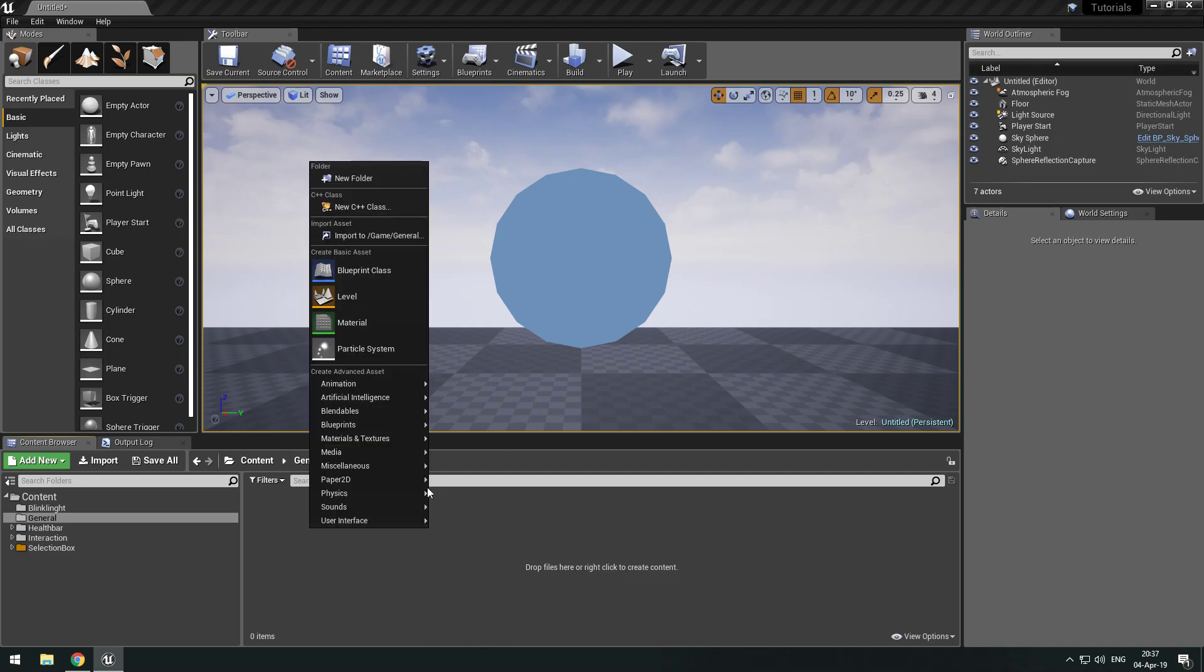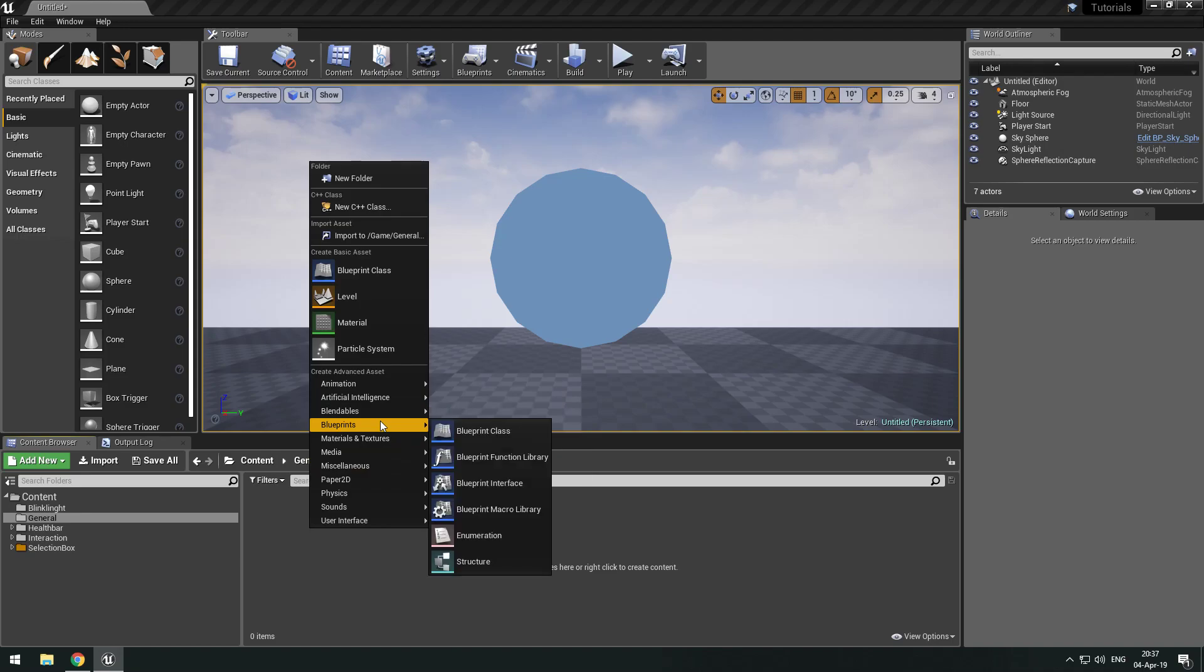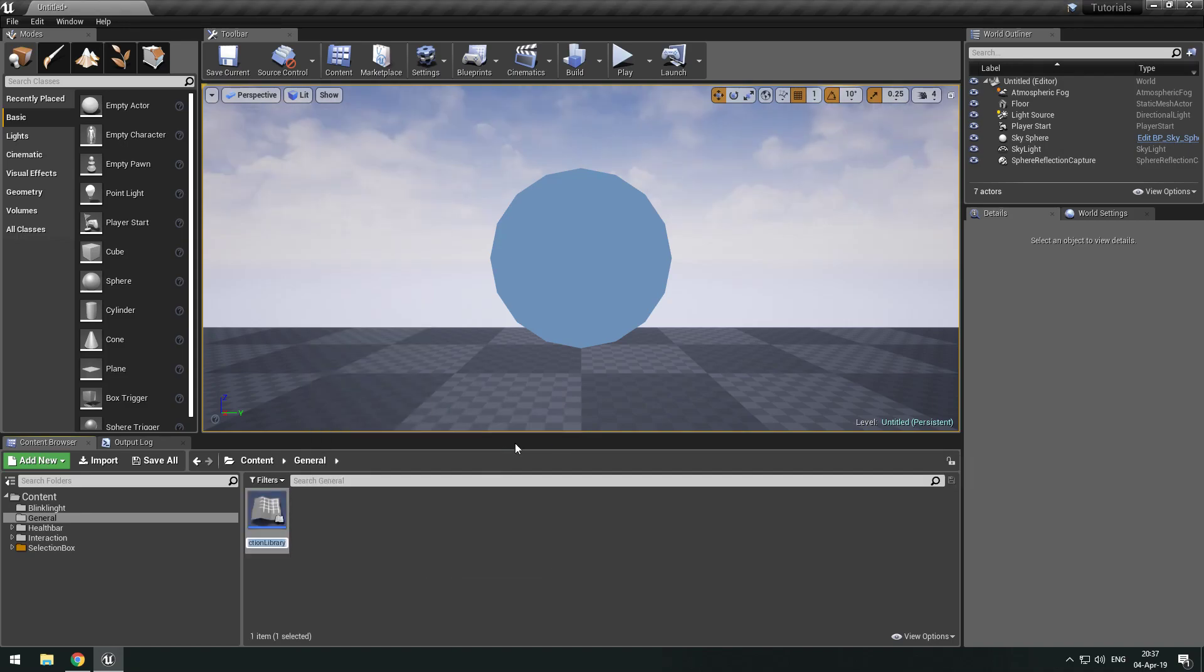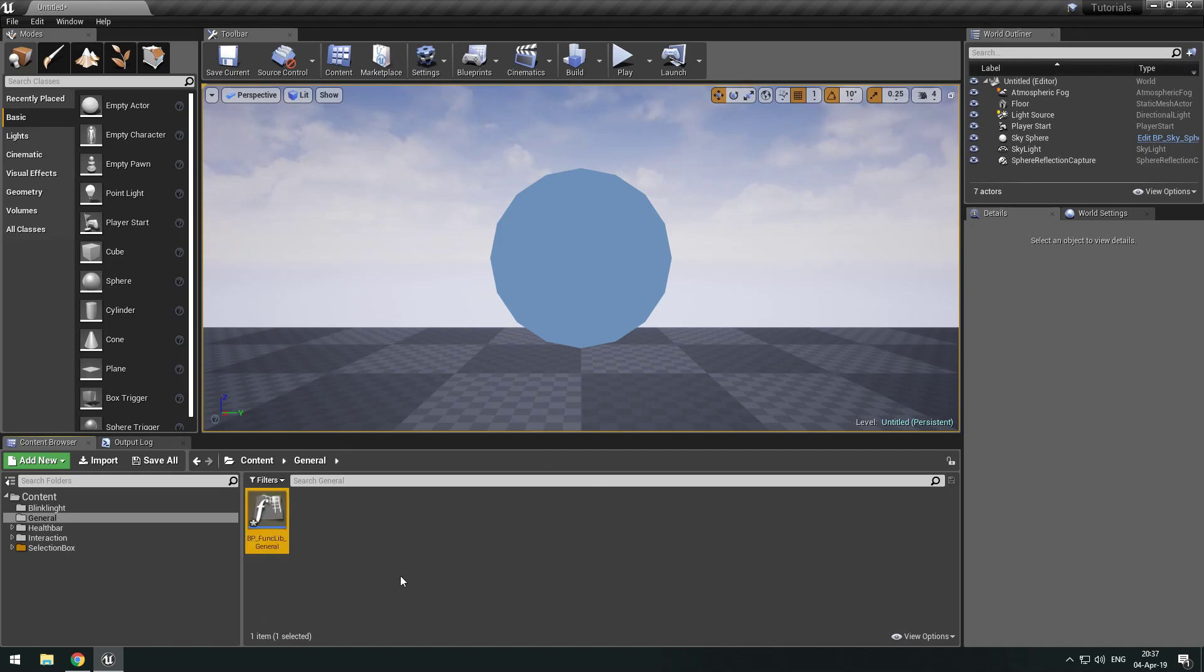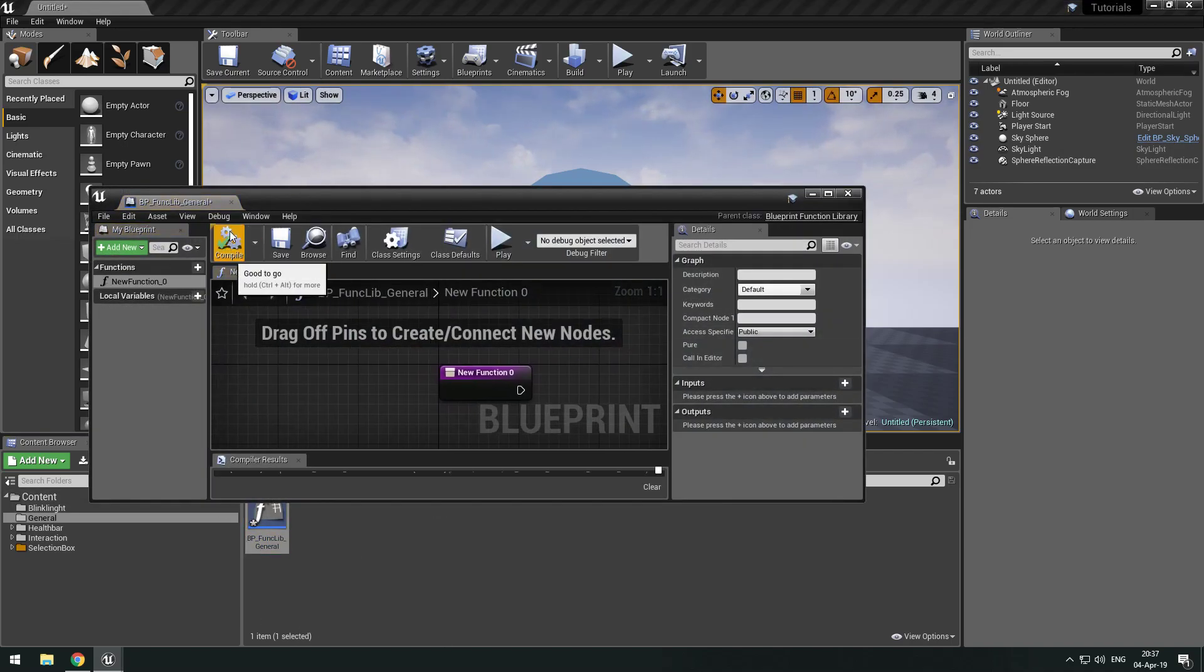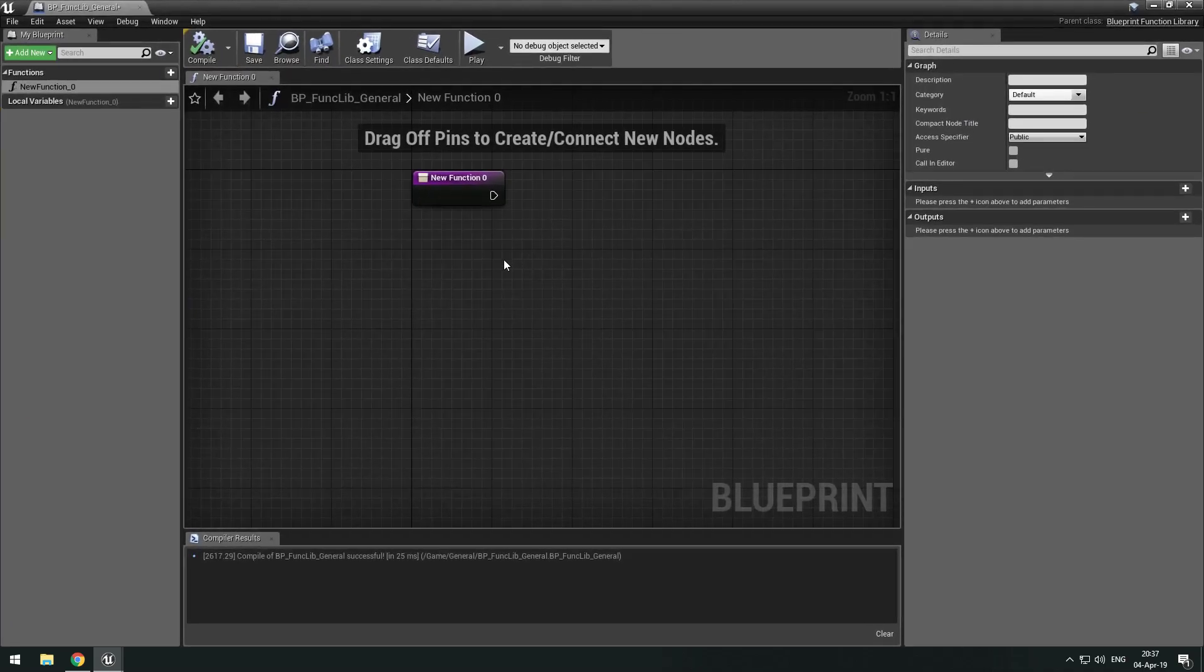So what we want to do is make a blueprint function library. At least in my case I'm making a BP function library in general. You can also just do it inside the blueprint you're using, but I'm using a function library because then I can use it wherever I want.